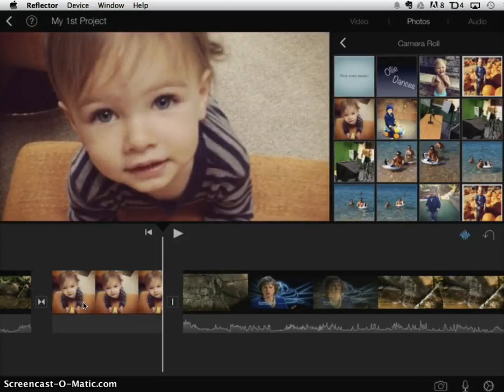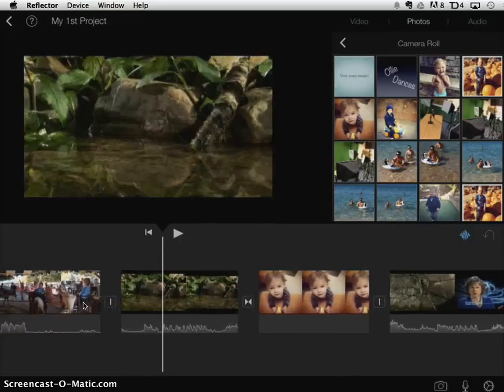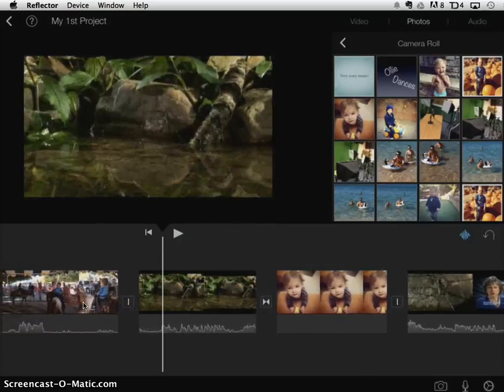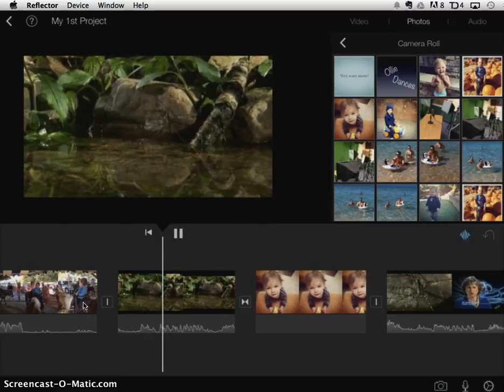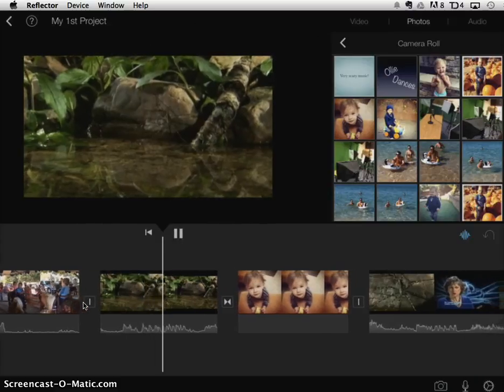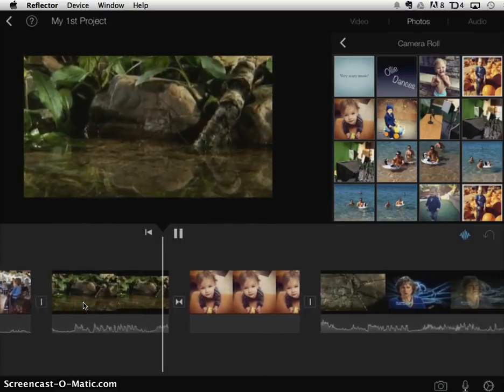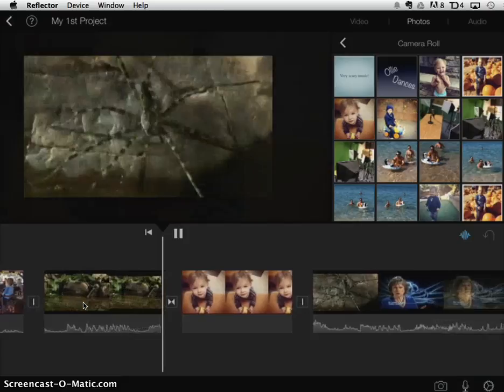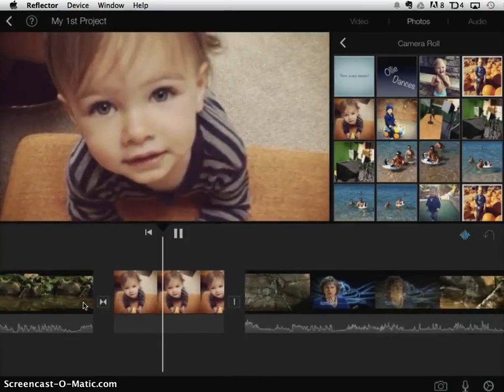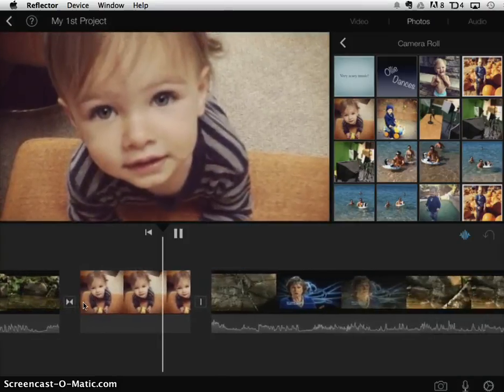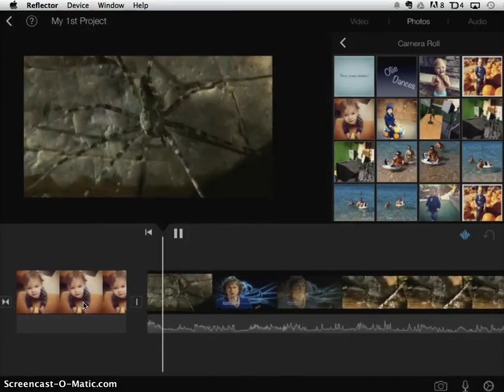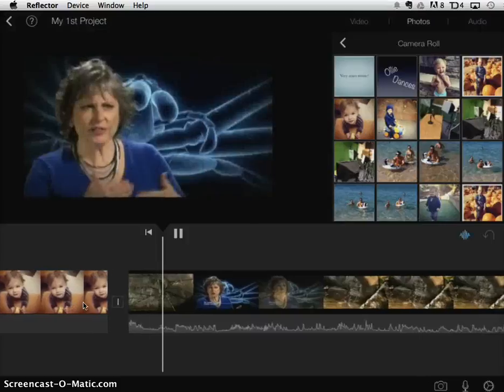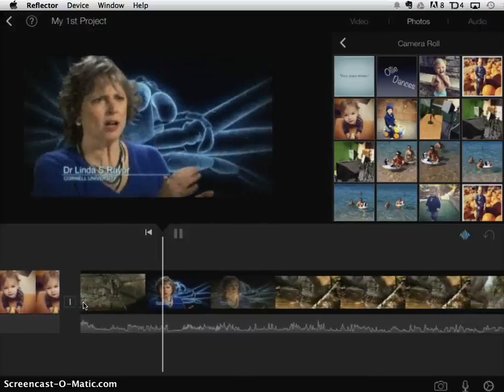So now let's look at what that looks like. So we'll start playing in the middle of the Discovery Ed video and see what happens. And then there's this video of my darling grandson and then it goes back into the Discovery Ed video.